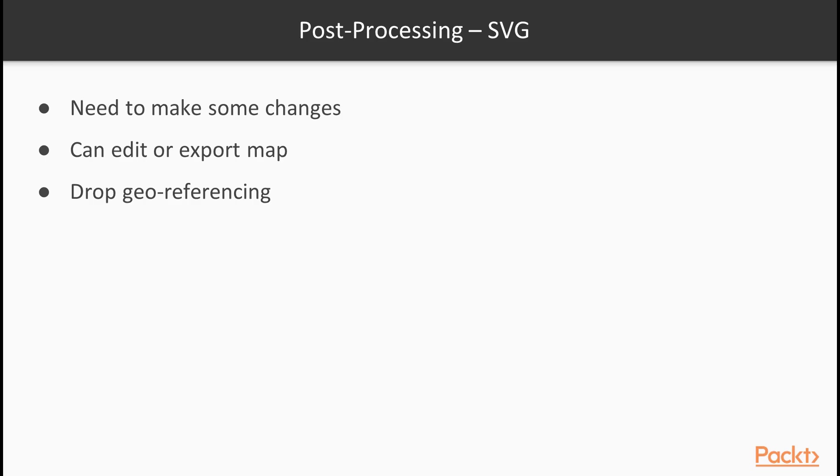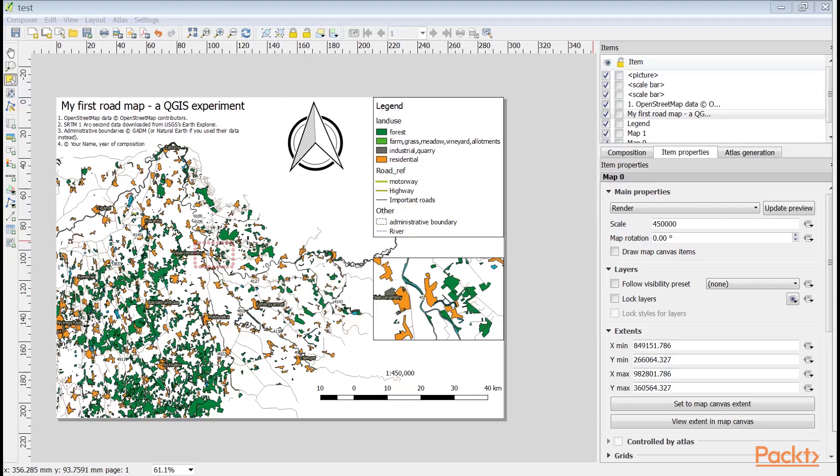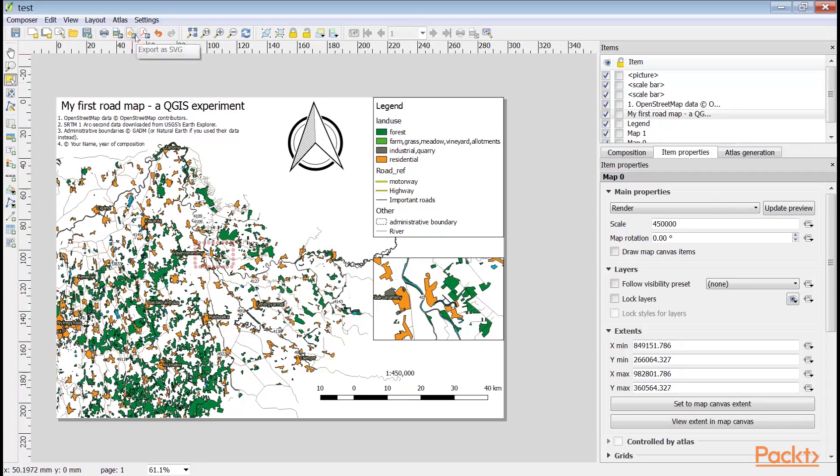After creating the best visualization possible in QGIS, we might still need some changes to be made. This process is called post-processing and can be done in various ways. We can edit the map in an image editor or we can export the map in SVG format and edit it with a vector editor. With scalable vector graphics, we can drop geo-referencing but still keep our vectors using screen coordinates. Let's do that by exporting the map with the export as SVG tool.